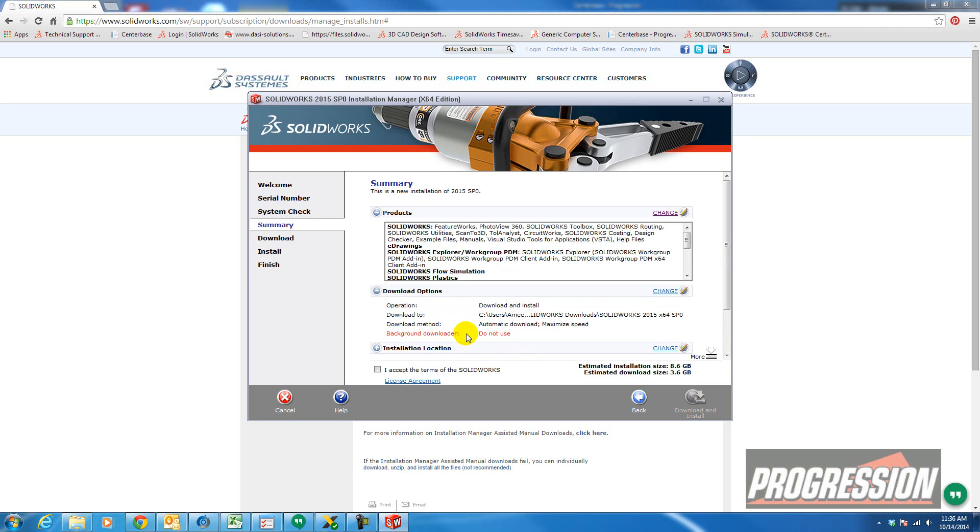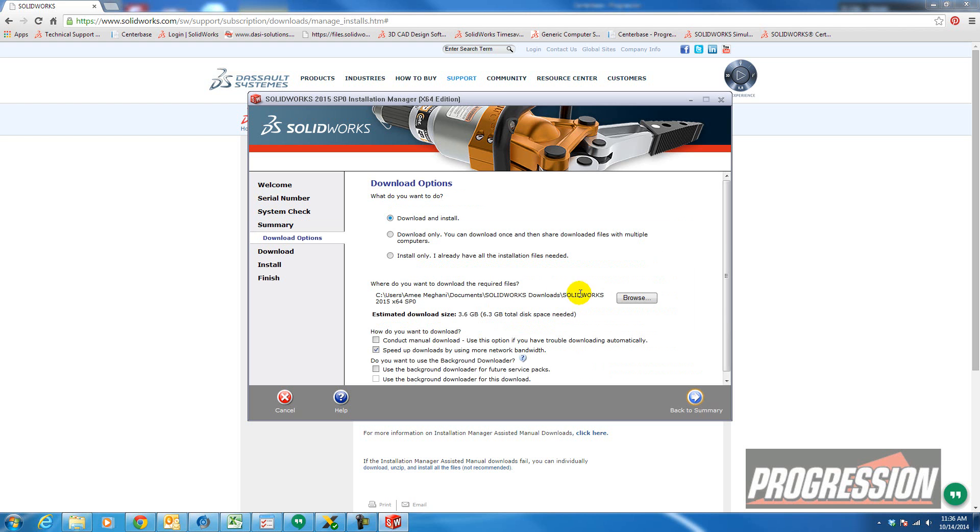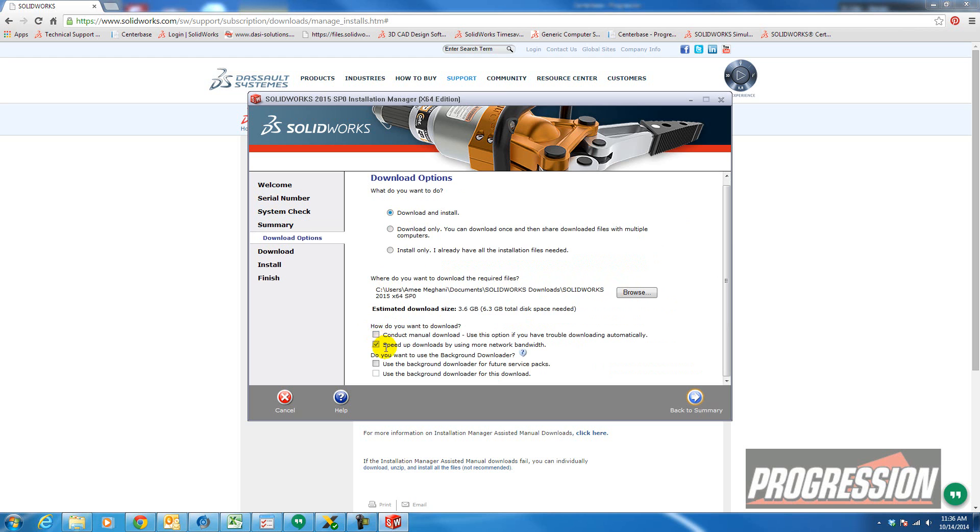Let's look at download options. Background downloader. I chose it to do the automatic download. You can change it. So you can go here and see if you want to use the background downloader or not.